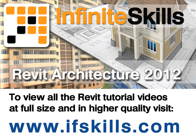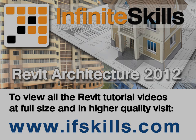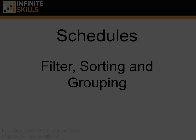This video is just a short extract from the entire course. If you wish to see all of the videos from this series at higher quality and in far larger screen size, head over to ifskills.com.